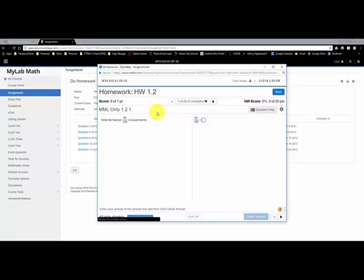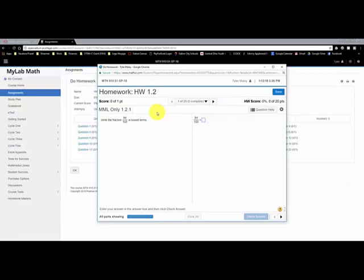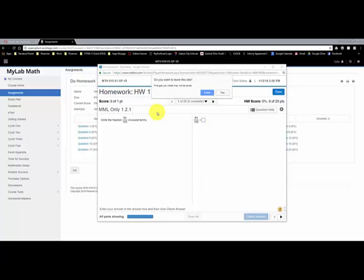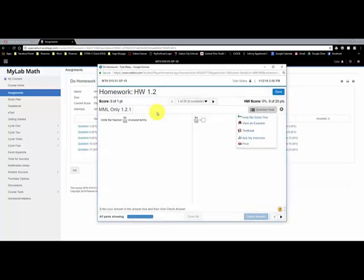And there's also this question help button that I can get some help on a particular homework assignment. And you can keep doing a homework problem until you get it right. So everyone should have 100%. Just a note, if you're taking a quiz, you won't have this question help feature, but it can be nice to help you learning some content in the homework.